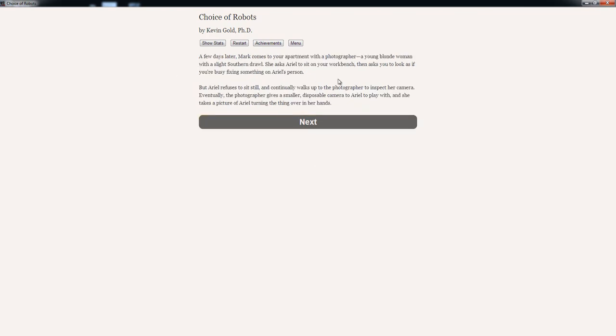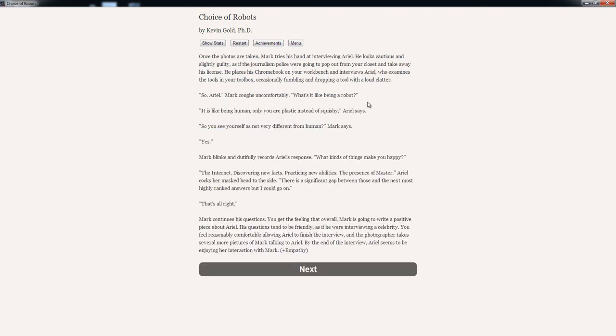A few days later, Mark comes to her apartment with a photographer, a young blonde woman with a slight southern drawl. She asks Ariel to sit on your workbench, then asks you to look as if you're busy fixing something on Ariel's person. But Ariel refuses to sit still and continually walks up to the photographer to inspect her camera. Eventually, the photographer gives a smaller disposable camera to Ariel to play with and she takes a picture of Ariel turning the thing over in her hands.